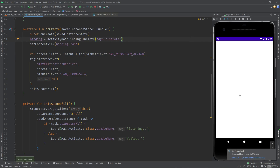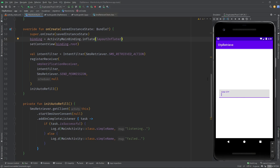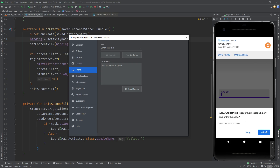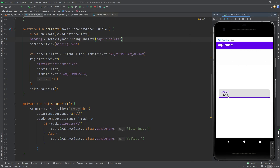Let's run the application. I have my emulator ready. To receive the OTP message, click Extended Controls, go to Phone, and type any message — for example 'Your OTP code is 12345' — with any sender number, then click Send Message. Notice how the dialog appears, and once we click Allow it will parse the code and populate it in your field.